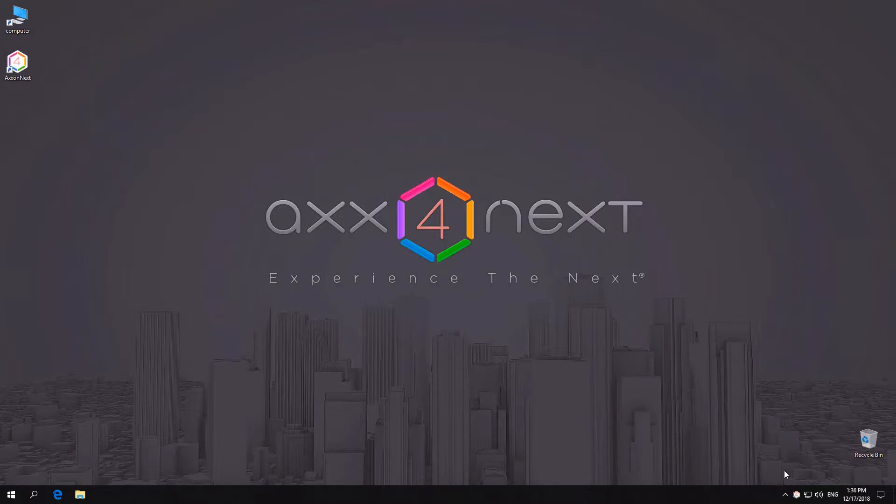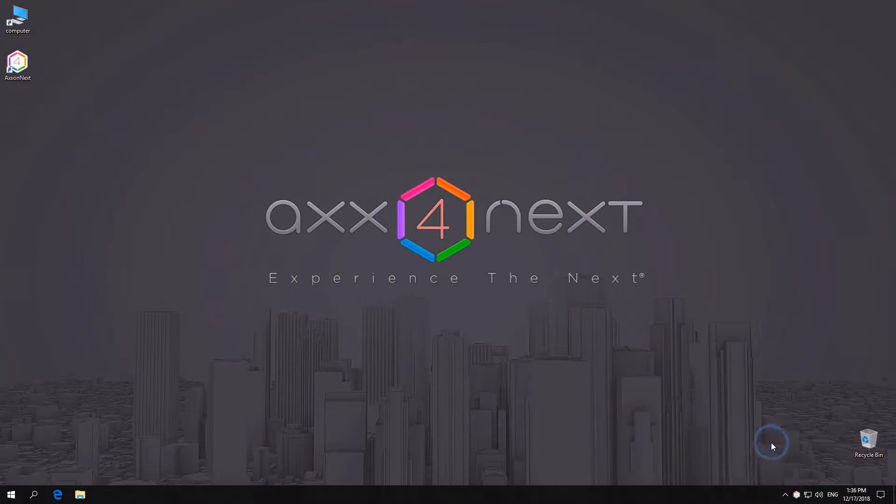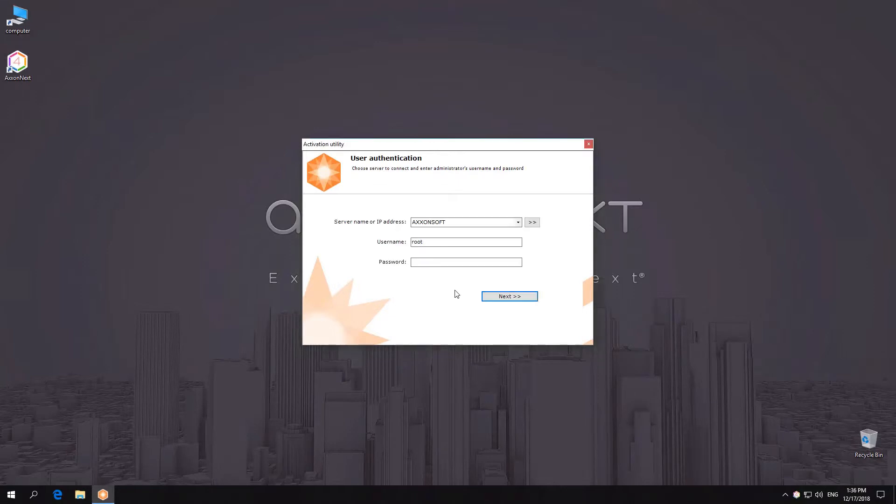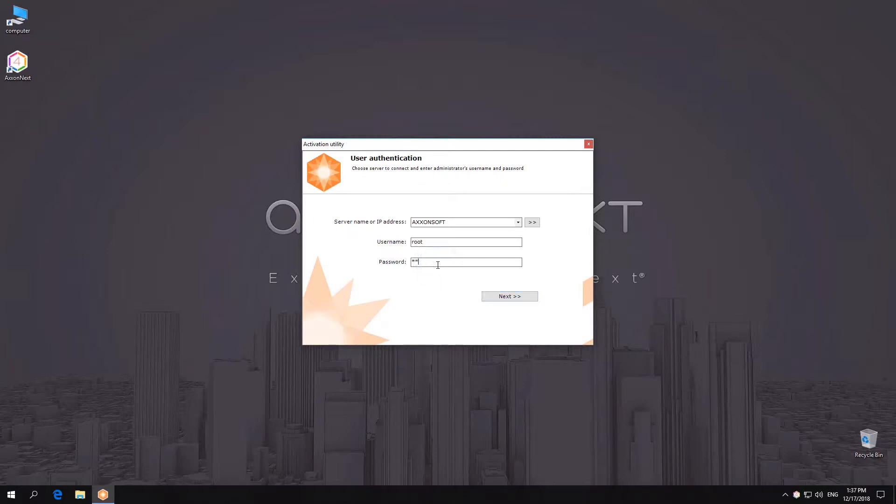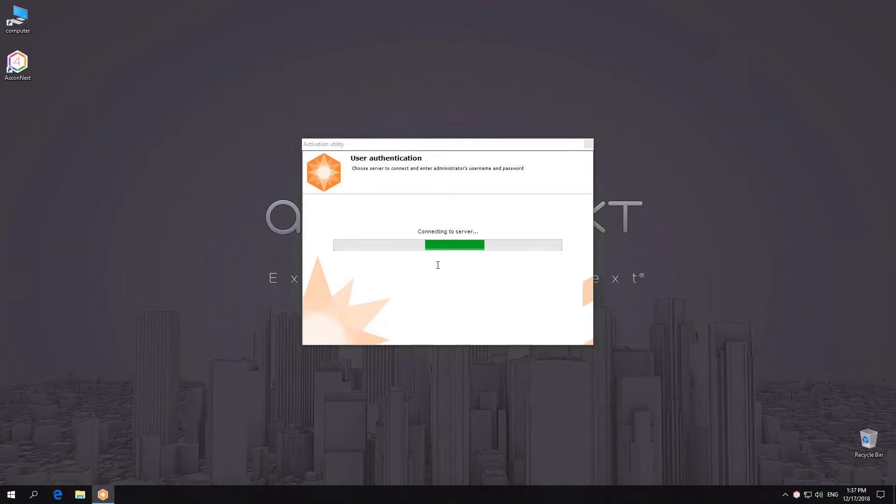Now, let's activate the license for a paid version of Axonext, using Universe as an example. If you intend to create a distributed system, be sure to populate your Axon domain with required servers while in demo mode.